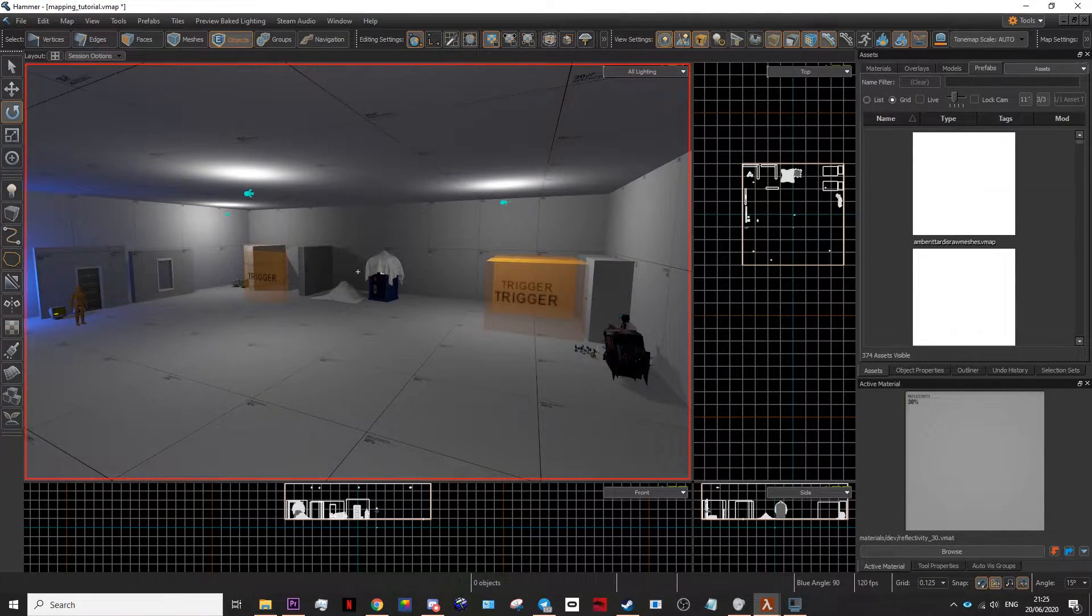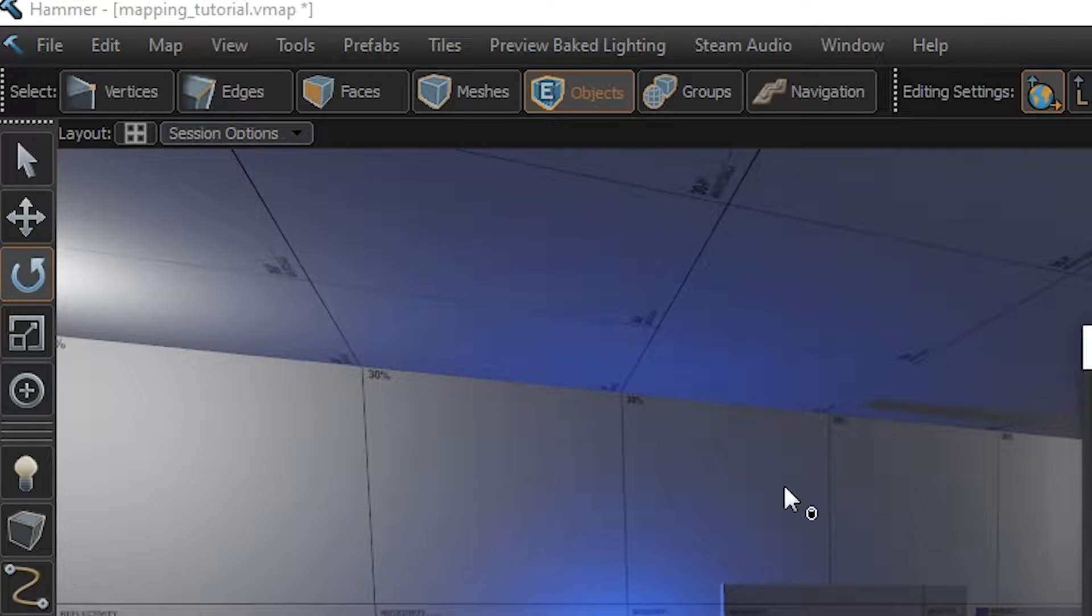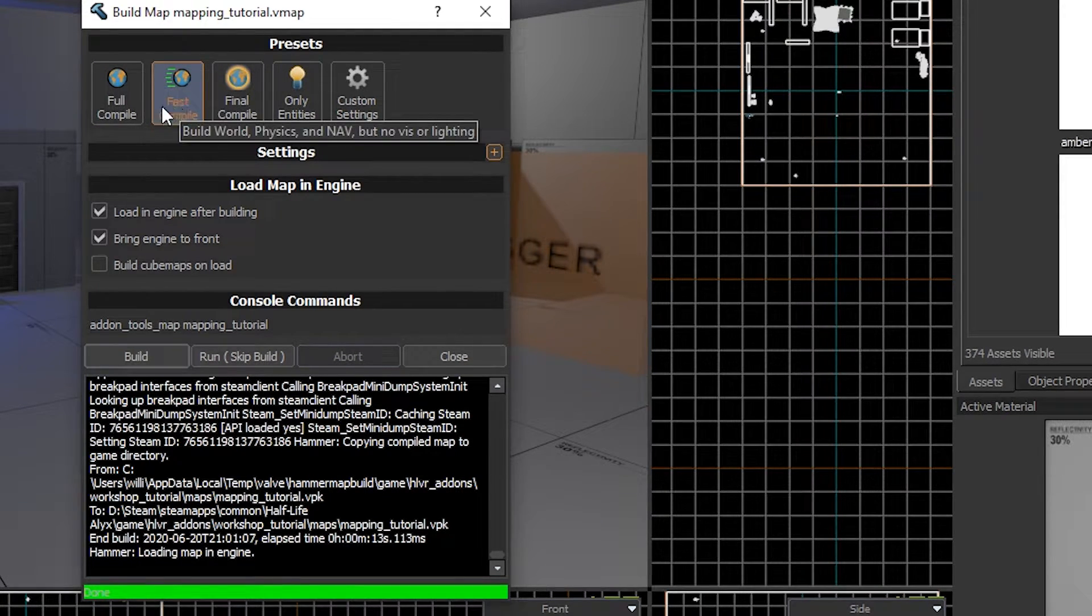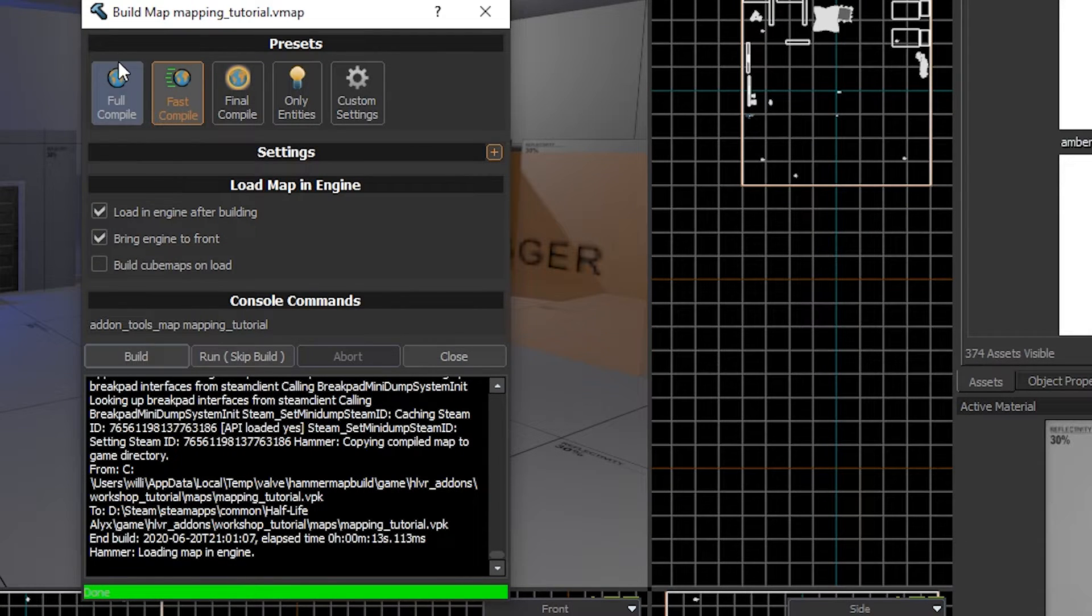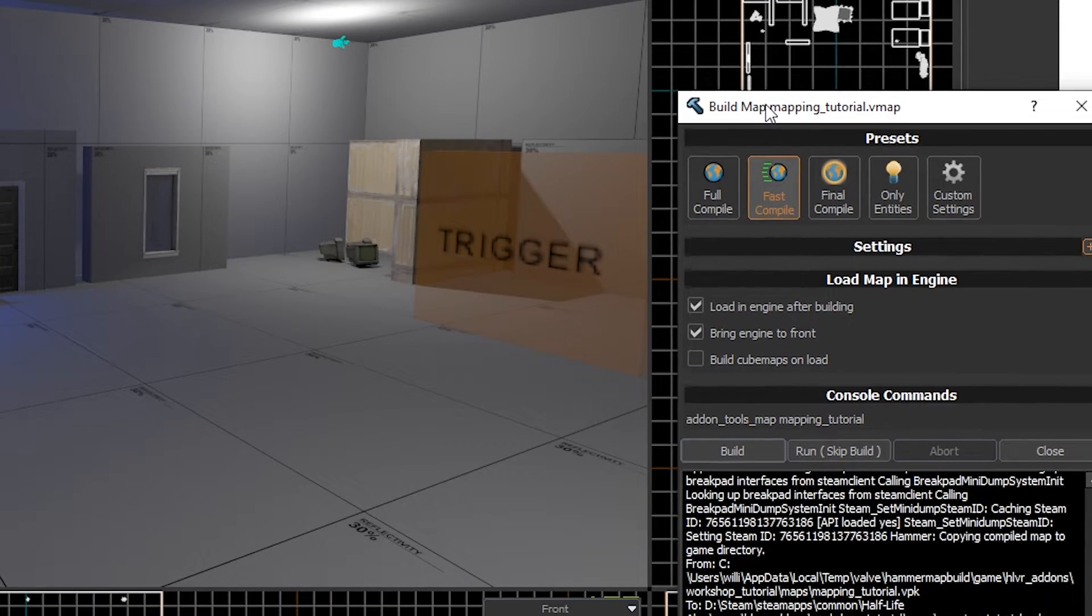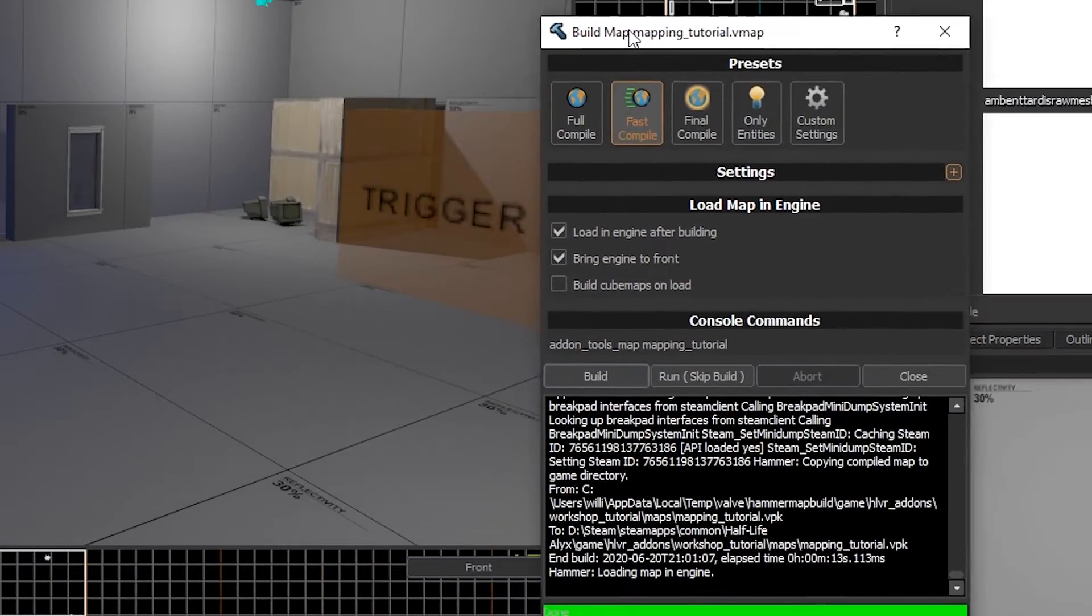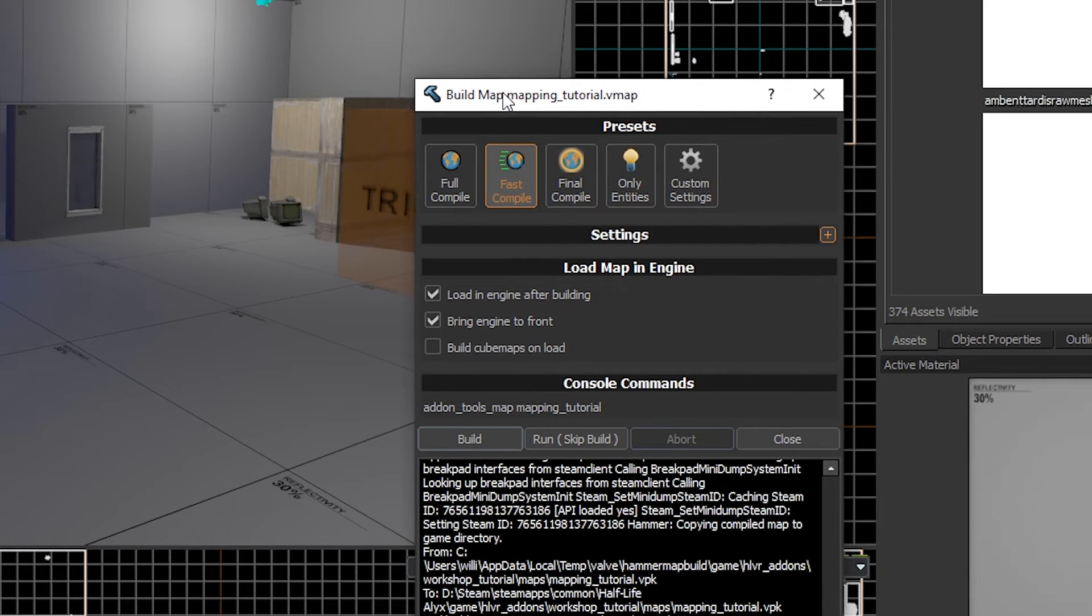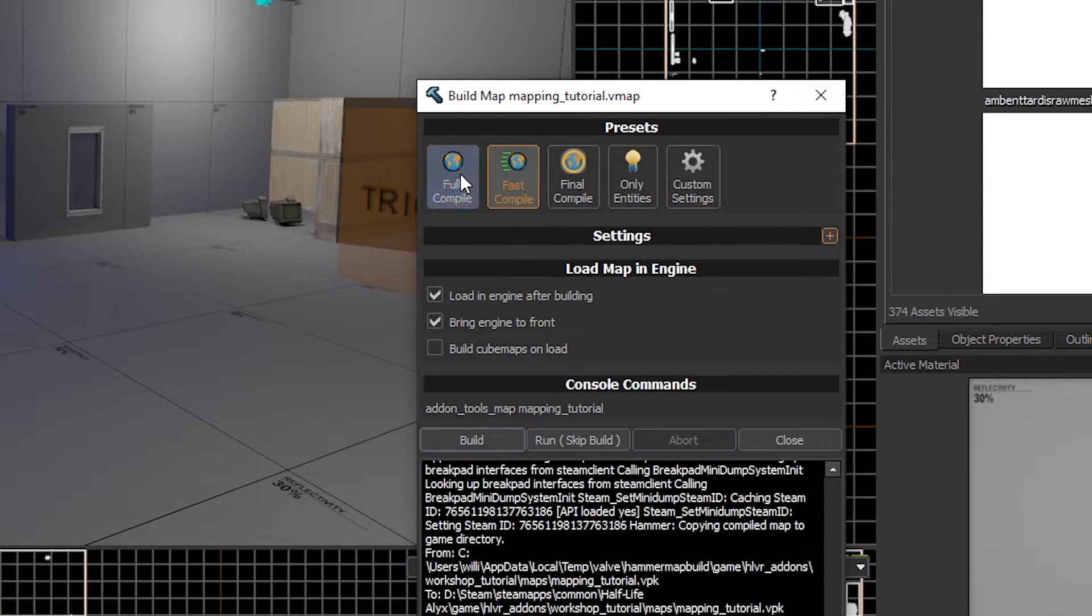Now that your map's ready, go to File, Build Map. Now, there are four different options here. A Fast Compile will basically quickly load up your map, putting everything in it, but giving you garage mode lighting. This allows you to load up the map quickly and test things such as triggers, making sure everything works.